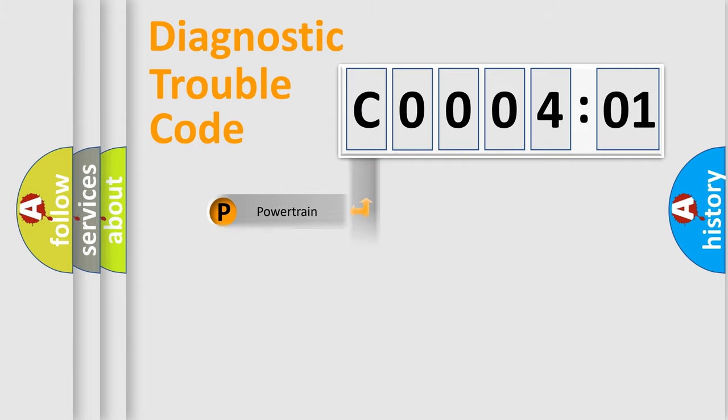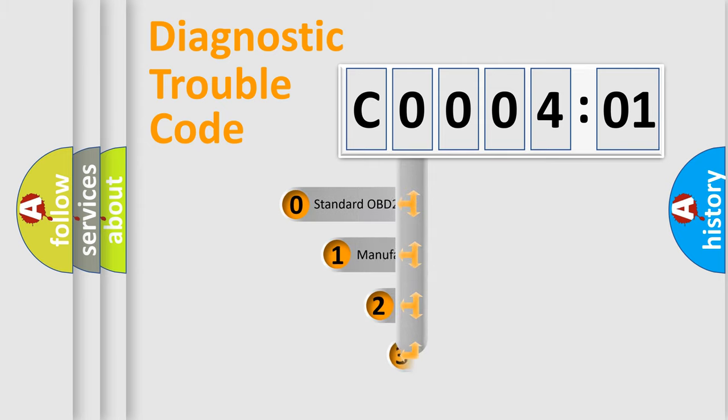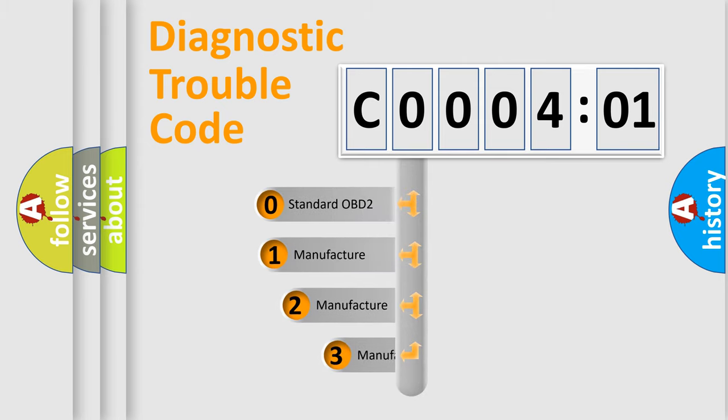Powertrain, body, chassis, network. This distribution is defined in the first character code.